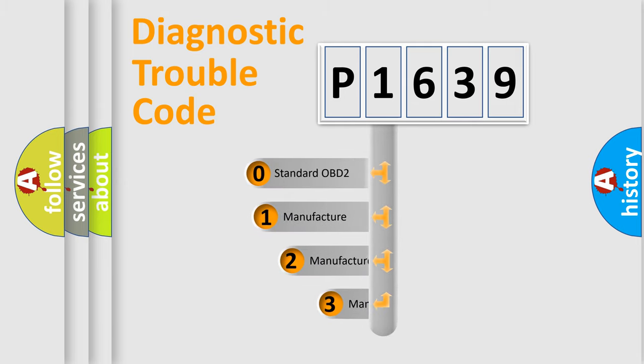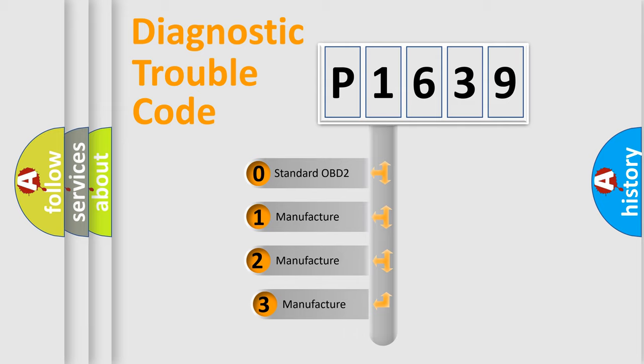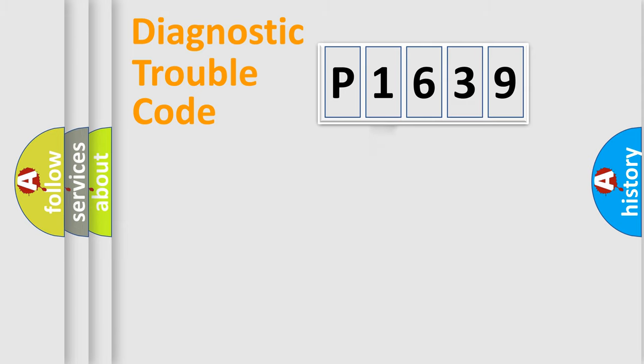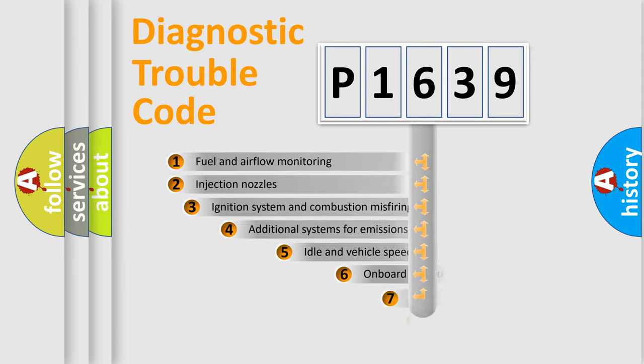If the second character is expressed as zero, it is a standardized error. In the case of numbers 1, 2, or 3, it is a more precise expression of the car-specific error.